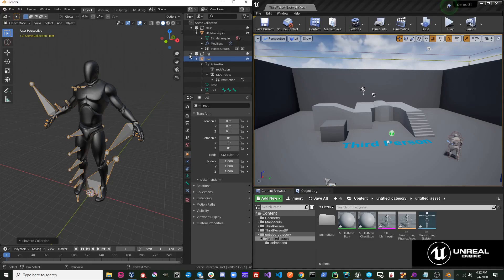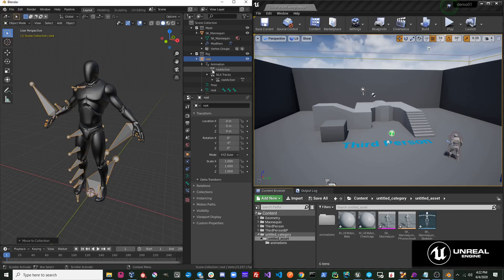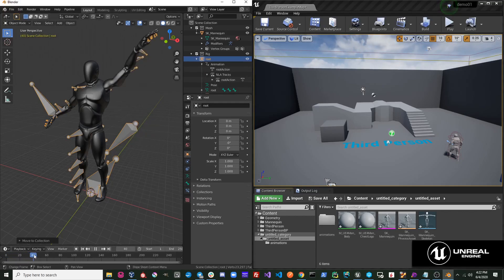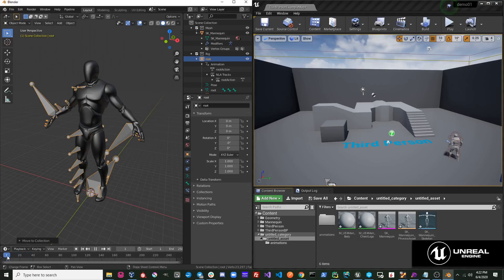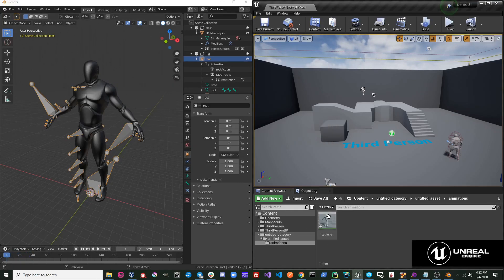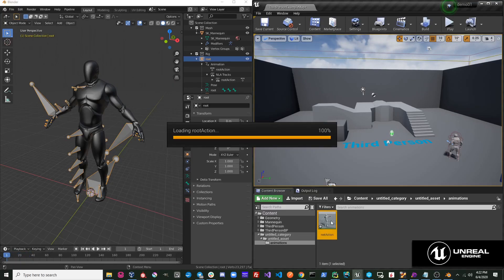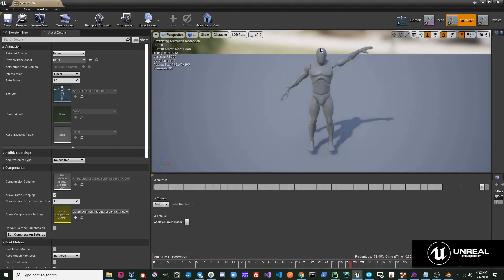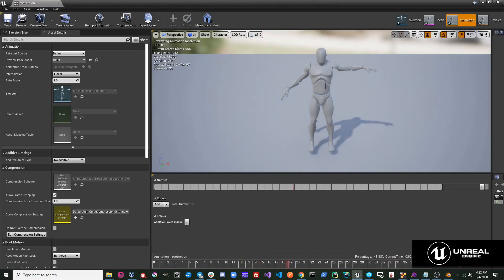You can see that this skeleton had an animation on it, this root action, which was just a quick animation I did to test. We can go over to the Animation folder, and if we open this up, we can see that our animation has imported as well.